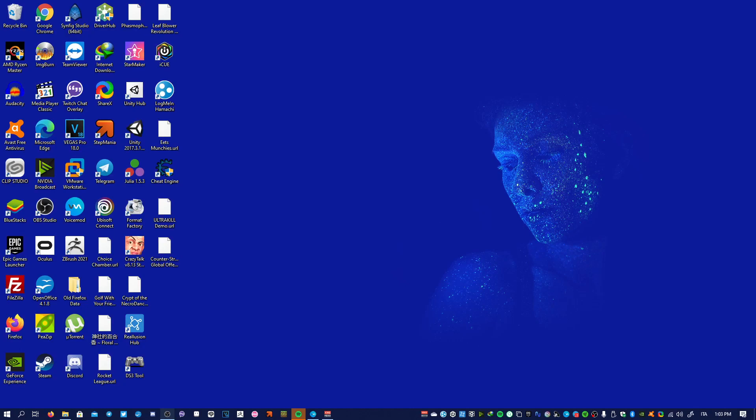Hello everyone and welcome to this new super duper useless tutorial. So if you want to open your Windows 10 start menu, you have to put your mouse cursor in the bottom left corner of your screen.